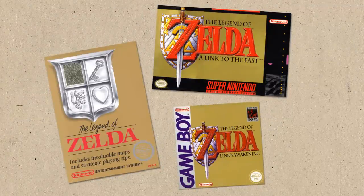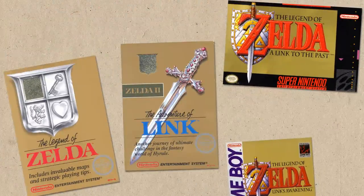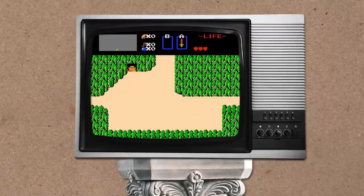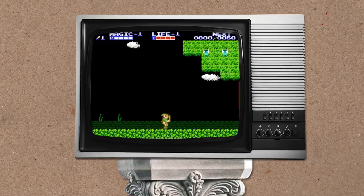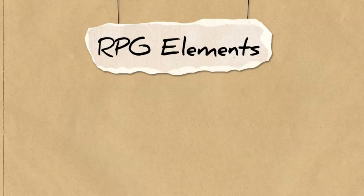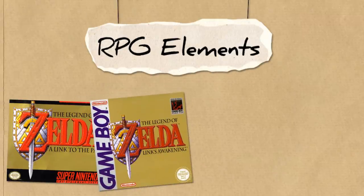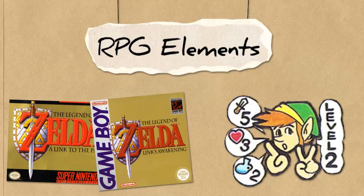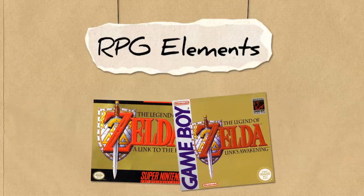Compared to the other games in the series, this one stands out like a sore thumb. Rather than utilising the top-down perspective that its predecessor and many of the titles following it used, large parts of this game took place from a side-on perspective. Plus, the game included many RPG elements which later games ended up ditching, like experience points for levelling up magic, power and life. But why did this game turn out to be so different from all the others in the series? Well, let us find out.